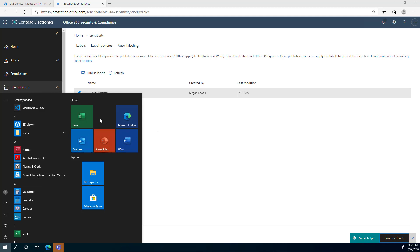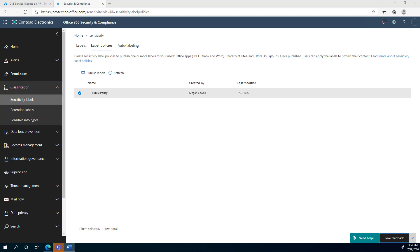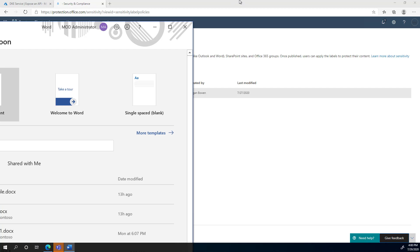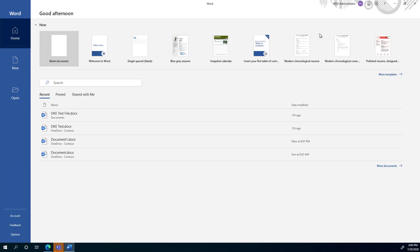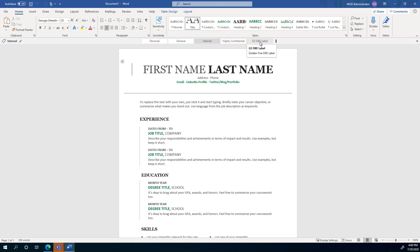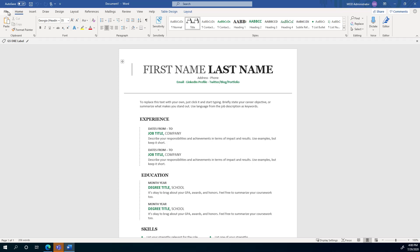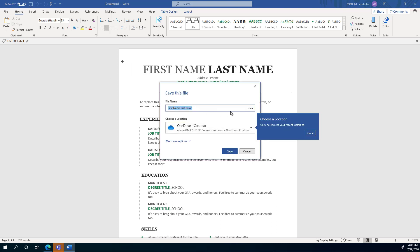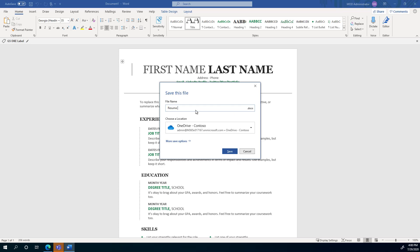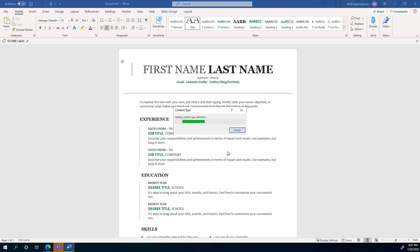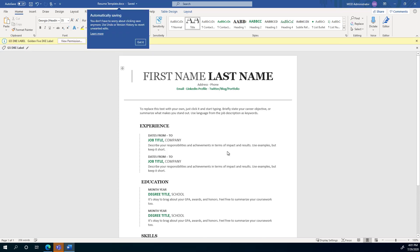Now I'm going to open a Word file to demonstrate. I want to mention that at this point Double Key Encryption is only covering Microsoft Word, Excel, and PowerPoint. The labels are showing up here, and I can select the G5DKE label and apply it. Until I save the file it's not actually applied, so I'm saving it to my OneDrive. This is a demo document — we don't want to show any actual secret document.